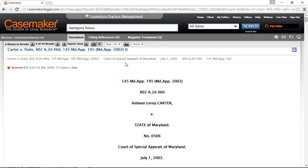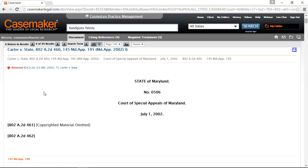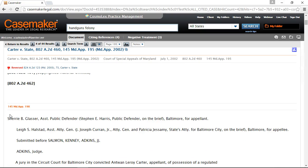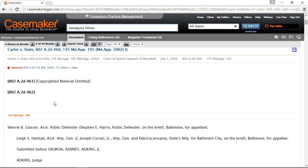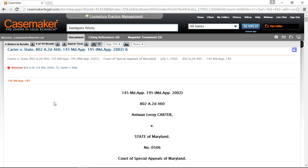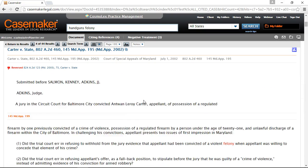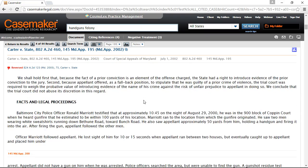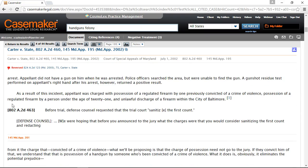Casemaker incorporates parallel citations as well as dual pagination. The first citation provided corresponds with the page jump feature as well as the orange page numbers you can see throughout the document. The second citation provided does not correspond with the page jump feature; however, pagination for this citation is included and can be identified by the bold black text surrounded by brackets that you can see throughout the document as well.